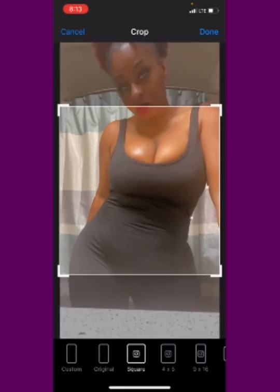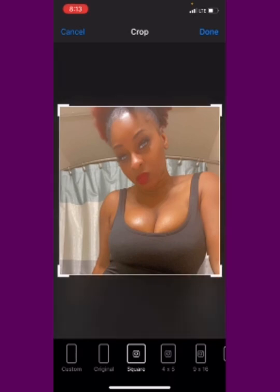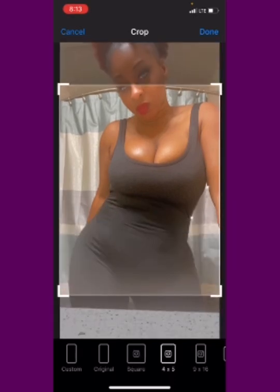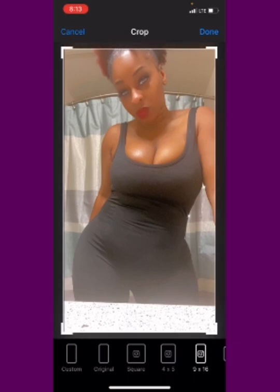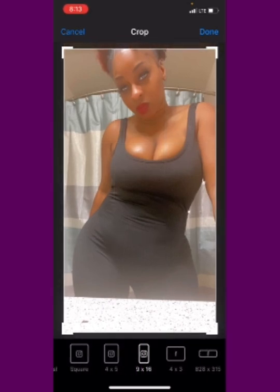The rectangles and squares — they have the original, they have the Instagram square that you can crop to. I think this is the Instagram cover. They have different ones — they've got all the Facebook, Twitter sizes. They have Pinterest, and they also have YouTube. So it's very awesome.